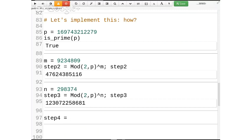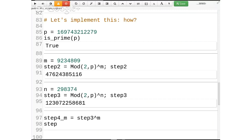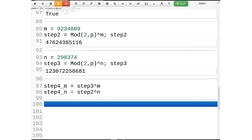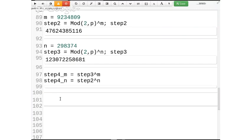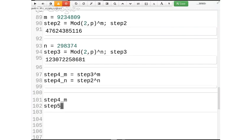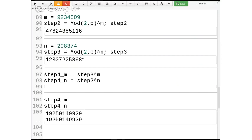Now step four: there are two different ways to do this. I'll say step4_Michael — this is what Michael would do. He takes what Nikita sent out and raises it to the power of his number. And here's what Nikita would do — step4_Nikita: she takes step2 and raises it to the power of n. And they're the same! Nikita and Michael both agree on that number. Pretty neat.